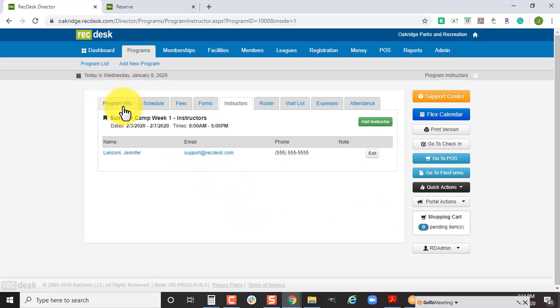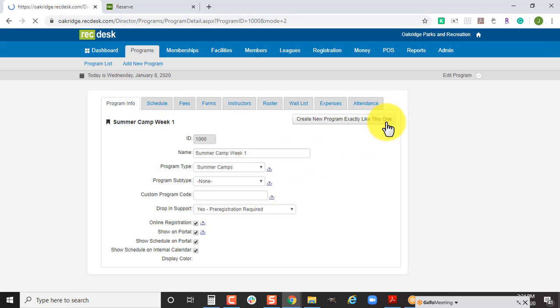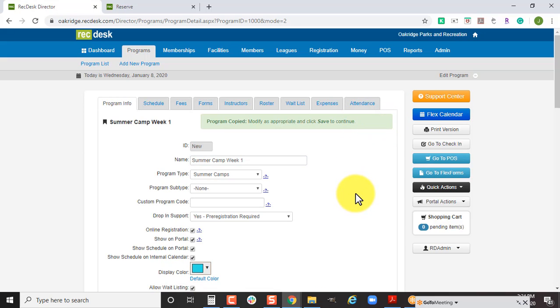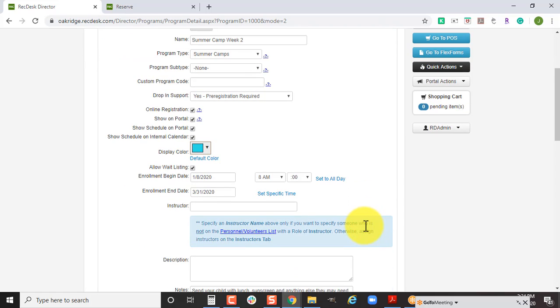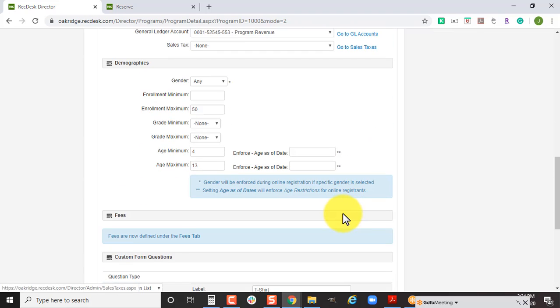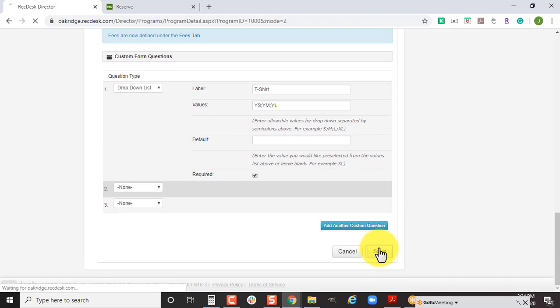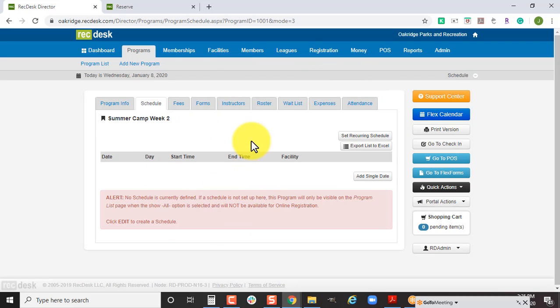Once you get your first summer camp built, you go back to the program info tab and you're able to click on this edit button and you can create a new program exactly like this one. That's going to allow you to create summer camp week two. The only thing you would need to update is anything date wise that would need to be updated or anything else. It's really just updating the schedule for it.